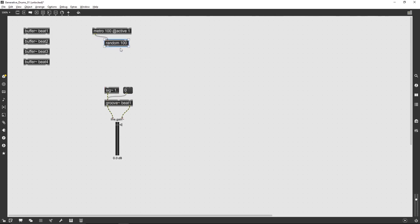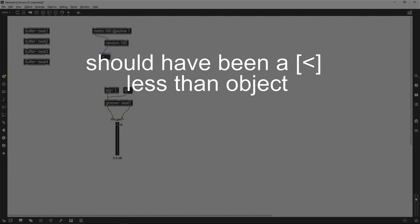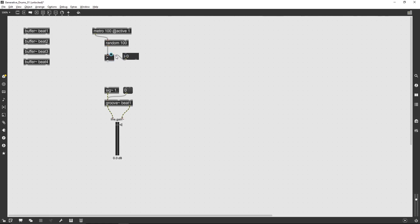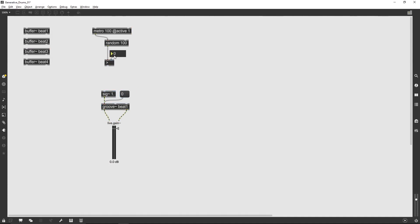A random object with a setting of 100 is used to randomly generate numbers between 0 and 99. And then a greater-than object is used, which just allows you to filter out a certain amount of those values. So basically if you put a setting of 20 in here, then roughly one in five beats would be passed through, but arranged randomly in time.